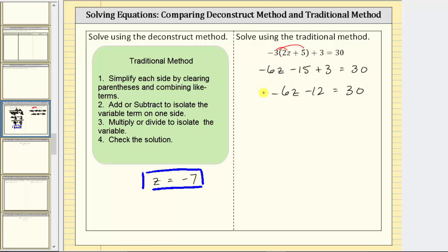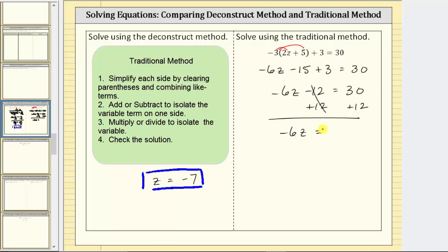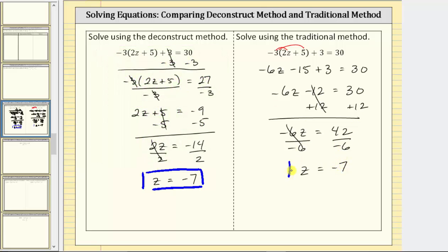The next step is to add or subtract to isolate the variable term. The variable term is negative six z. We want to undo the minus 12, so we add 12 to both sides of the equation. Simplifying, negative 12 plus 12 is zero. We now have the equation negative six z equals 42. The last step is to multiply or divide to solve for z. Negative six z means negative six times z, so to undo the multiplication, we divide both sides by negative six. Negative six divided by negative six is one, one times z is z, and 42 divided by negative six is negative seven. So of course we get the same solution using the two different methods. For both methods, we performed the same operation to both sides of the equation each time, creating an equivalent equation.